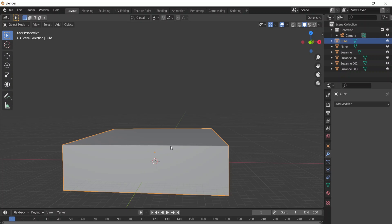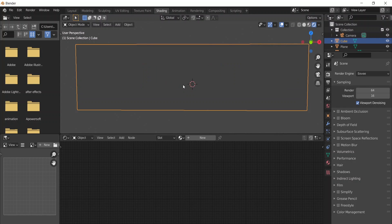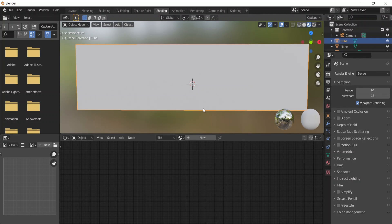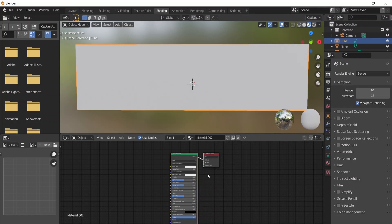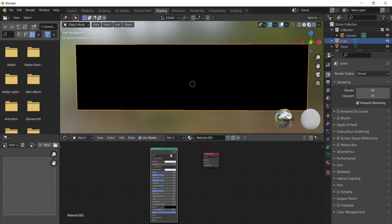Now we have our cube covering everything in the scene. Click on the cube and go to the Shading panel. Now we're in the Shading panel — let me change to our viewport shading. I'm going to click New to add a new material, and in this new material we don't need the Principled BSDF.